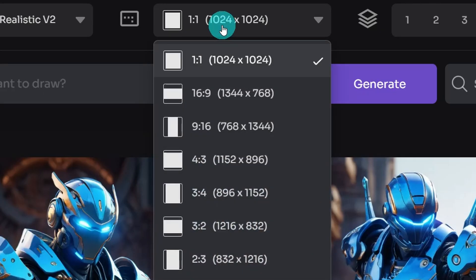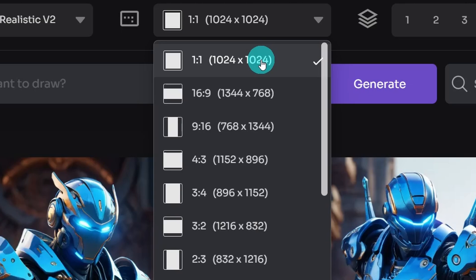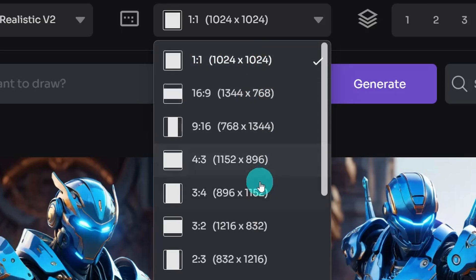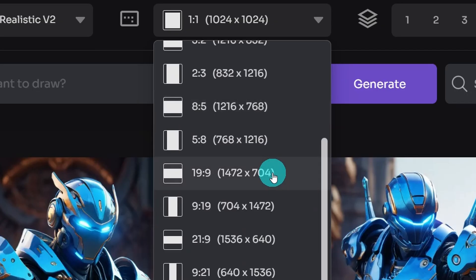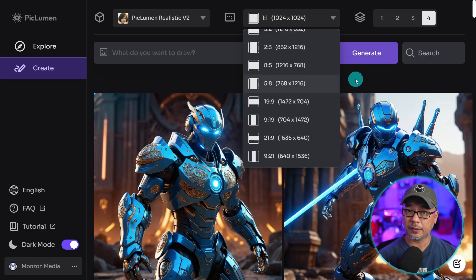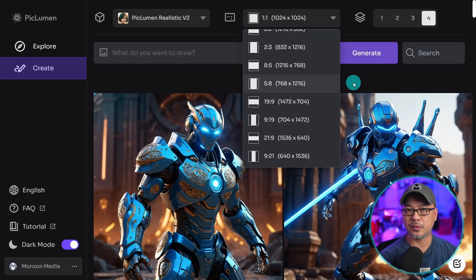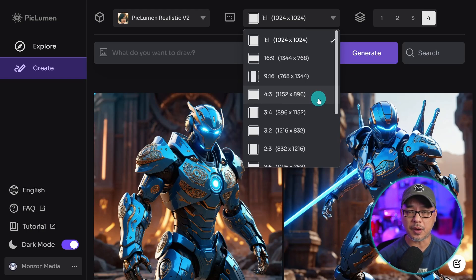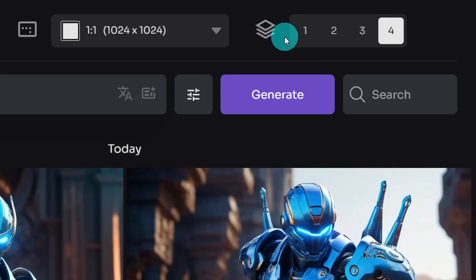Over here we have our aspect ratios, so you have your typical ones, 1x1, 16:9, 3x4, 3x2, so on and so forth. There's quite a few options you can select from. You can't change the aspect ratio manually, however these are the most common ones.